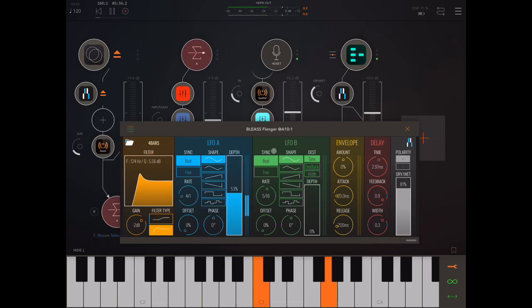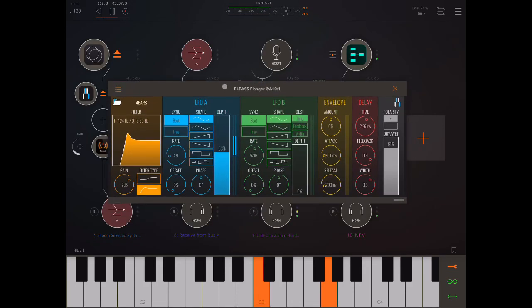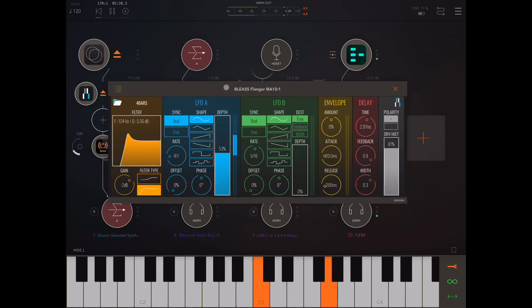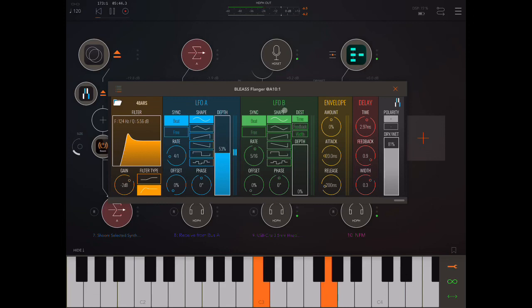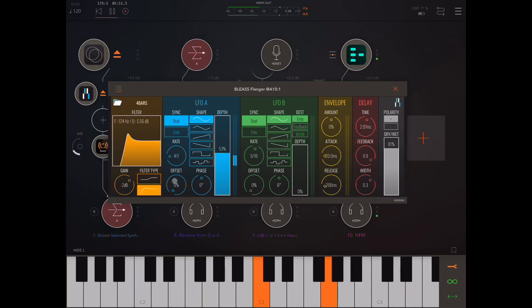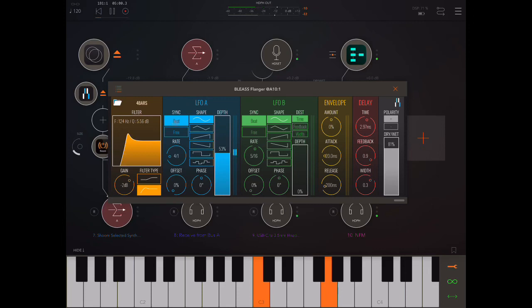Okay, so then we have two LFOs. So, I mean, what is a flanger? Basically, a flanger, you take a signal, then copy it, then delay the copy of the signal, and then basically run through the delay time. From top to bottom, you get this kind of flanging effect.